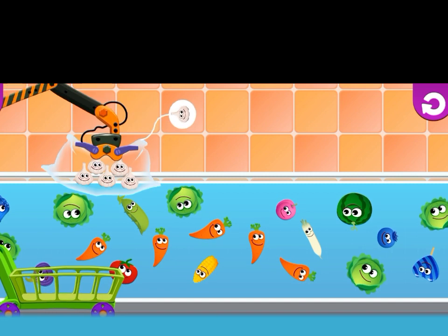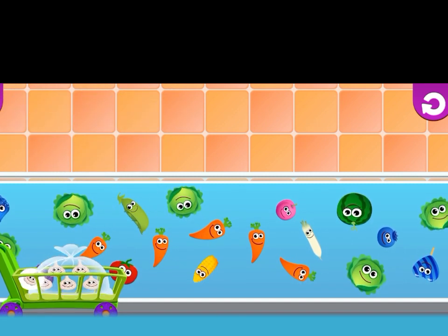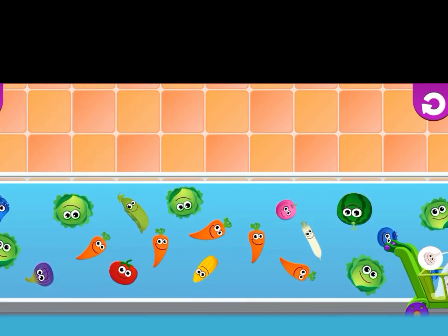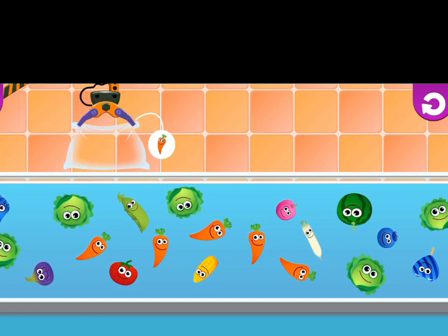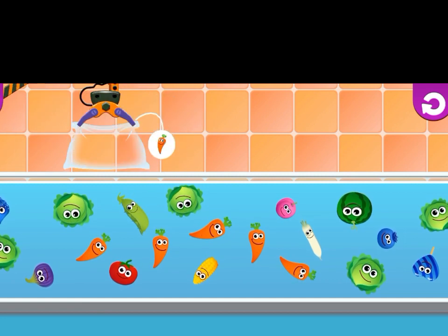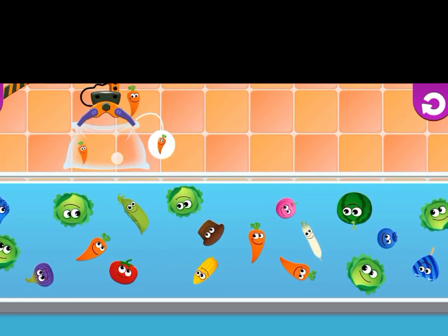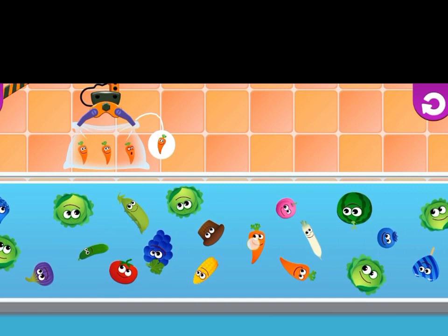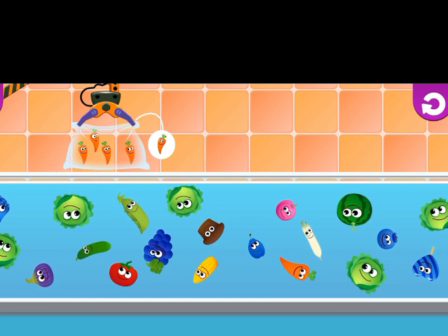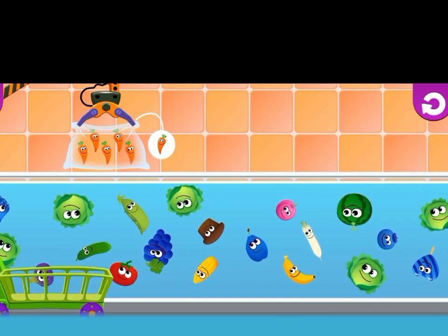Now we have to add cabbage. One, two, three, four, five. Here is five carrots. We packed it and go for sale.